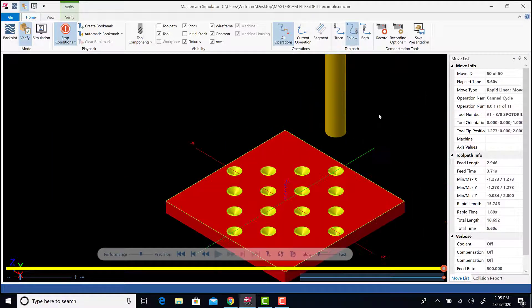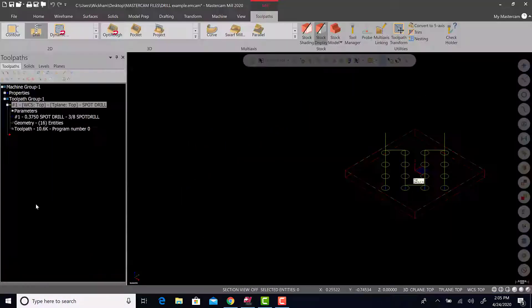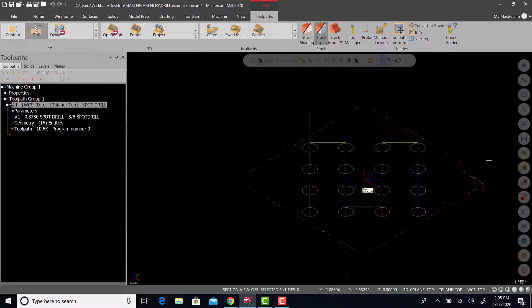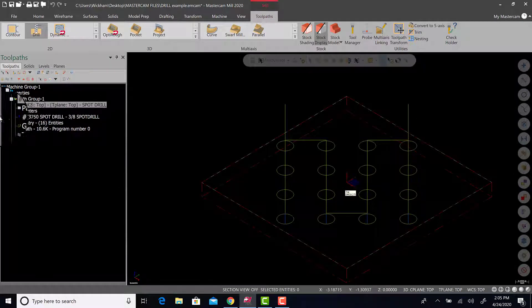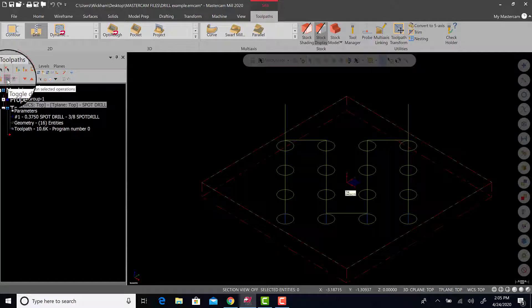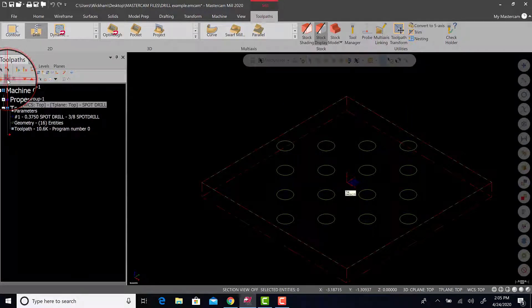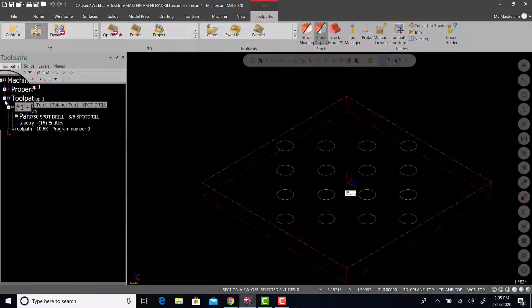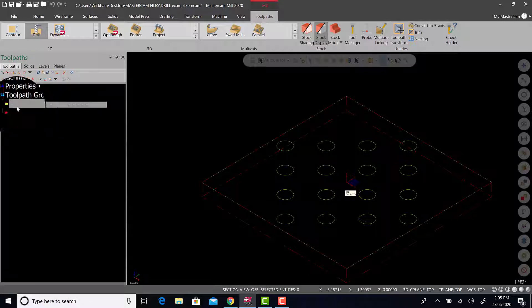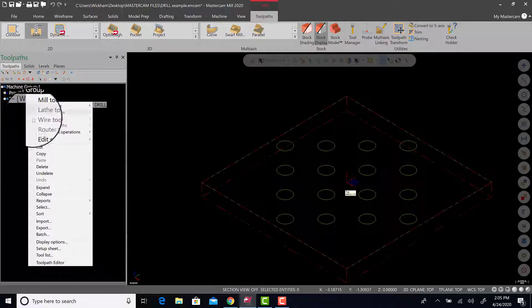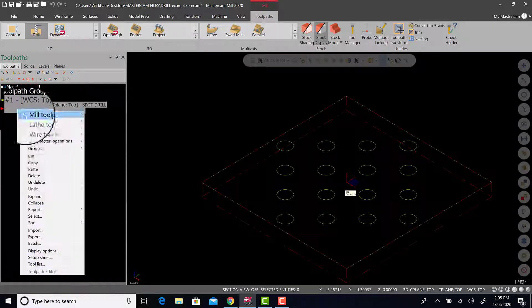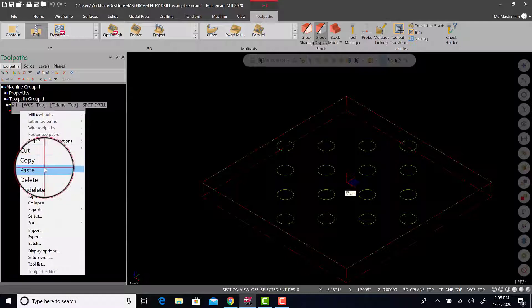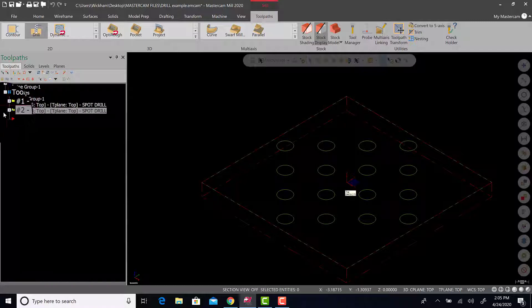Alright, so those holes are spot drills. What we want to do is turn this toolpath off. I don't want to see it on the graphics display screen anymore. So the squiggly lines right here turns toolpaths on or off. So you can see them or not. Then what I want to do is I want to copy this. So I want to right click, copy, right click, paste. The reason for that is I don't want to select all the holes again. There's no need. So we have two of the same operation.